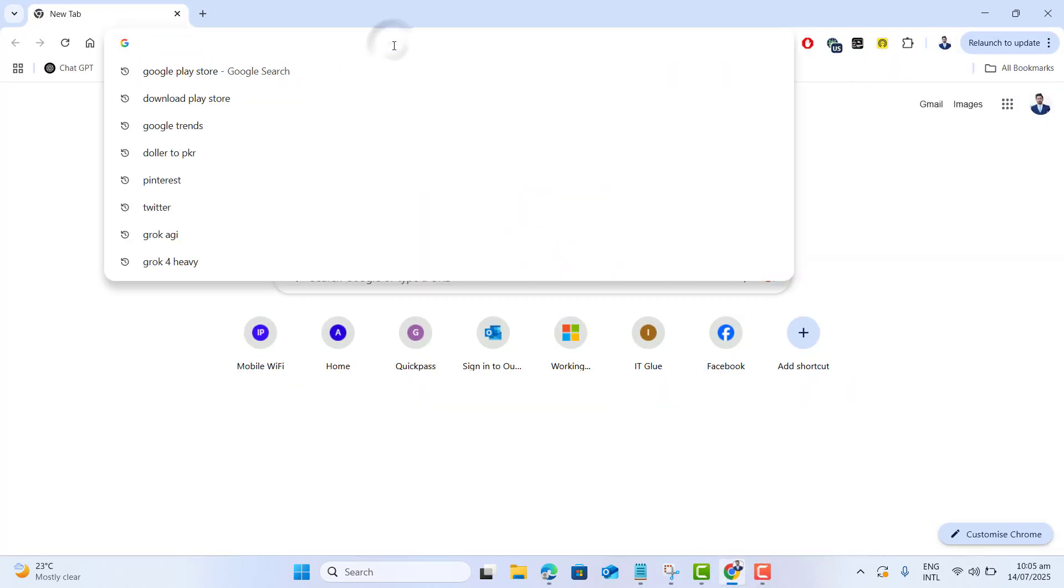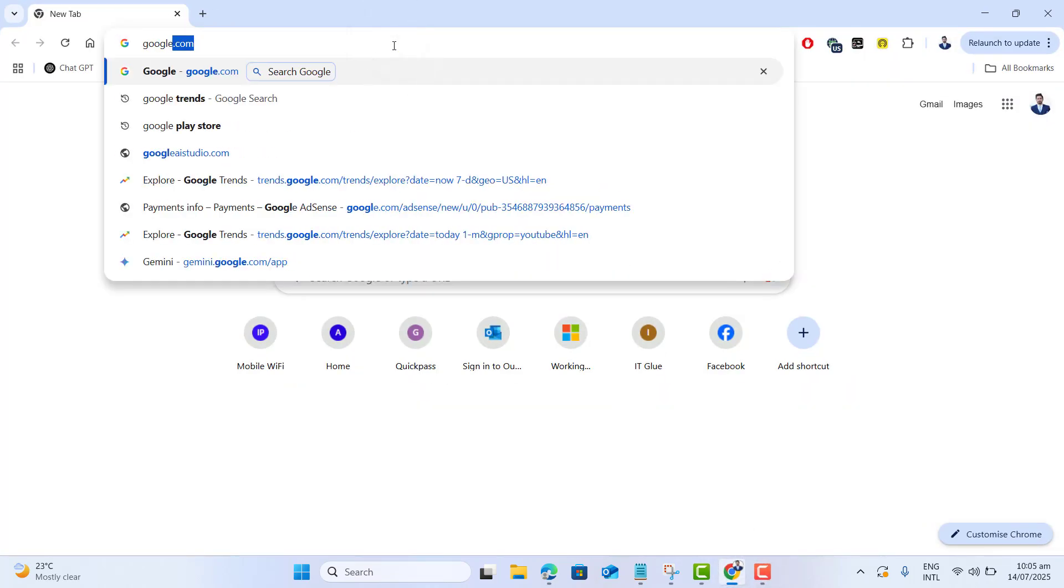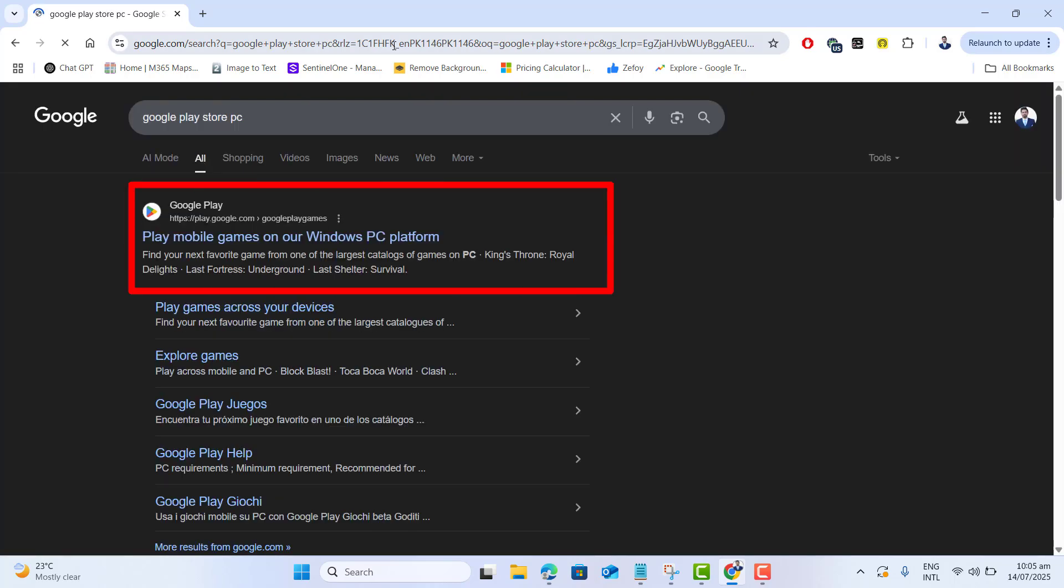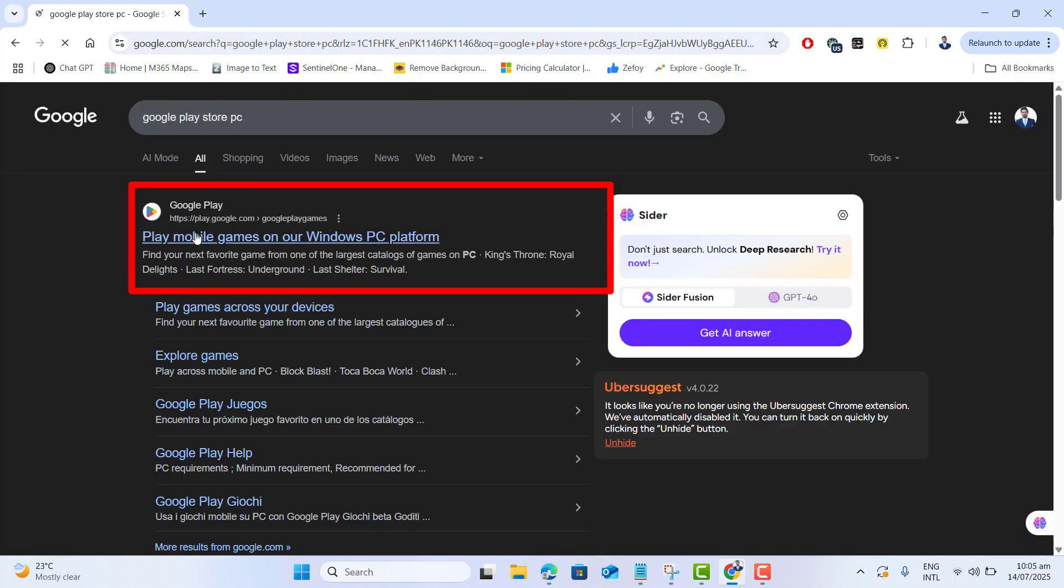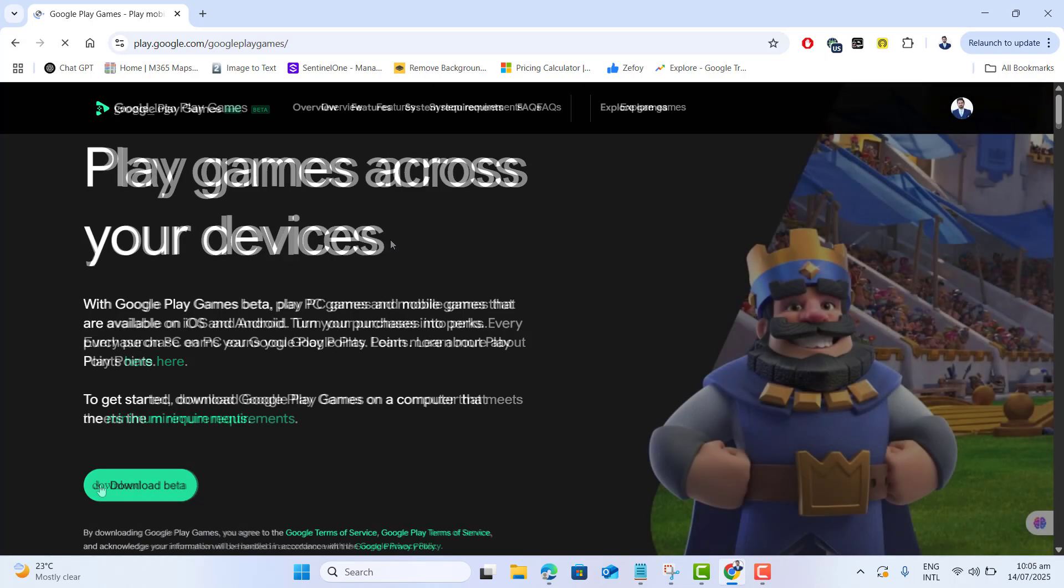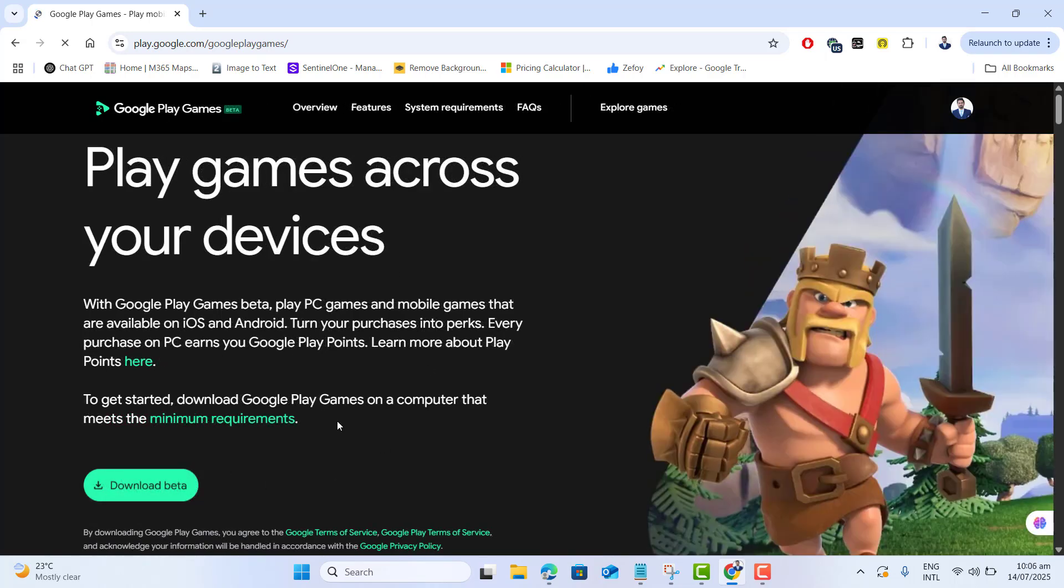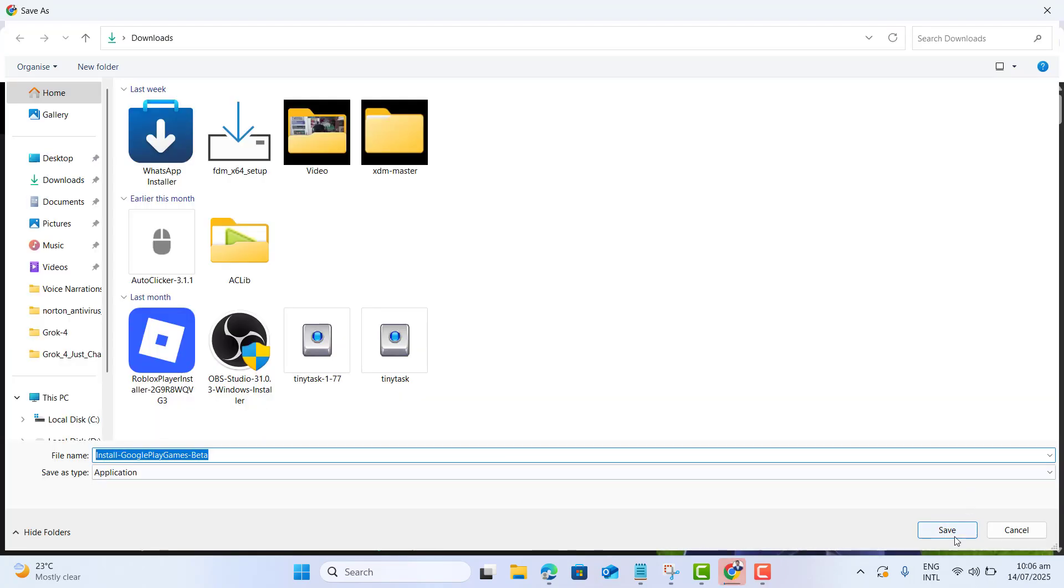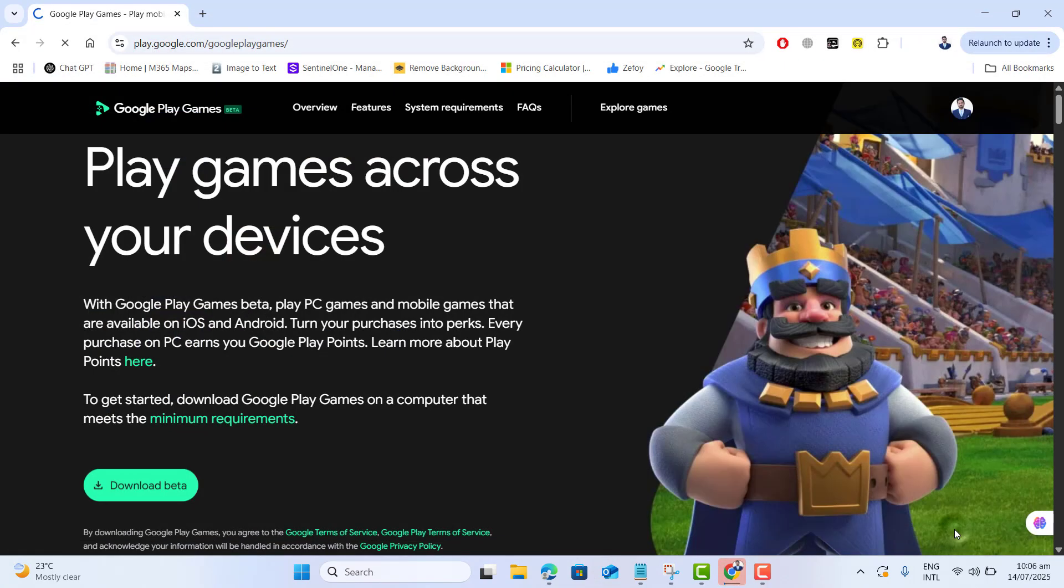Type 'Google Play Store PC' and go ahead and open this first link: 'Play mobile games on Windows.' Now here you will get the option 'Download Beta.' Just click over it. This will download the installation file.